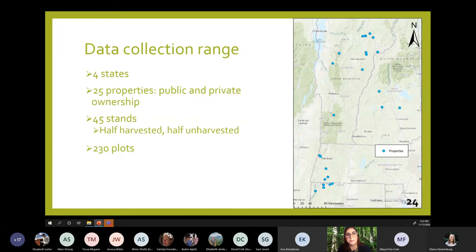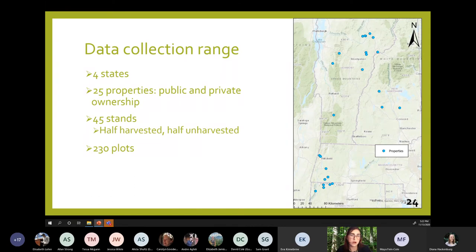With a lot of assistance from various people and agencies, we were able to sample forests across New England in Vermont, New Hampshire, Massachusetts, and Connecticut. There was a range of land ownership represented including state, federal, and private lands. About half of these sites had been harvested recently with EAB in mind and the other half had not.